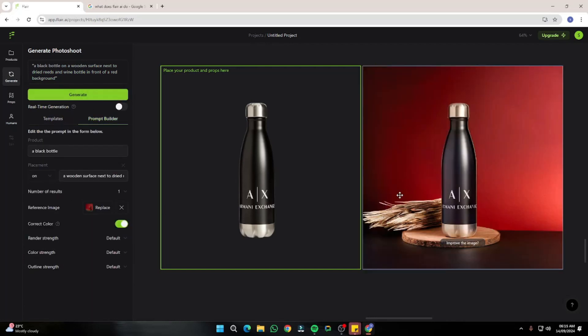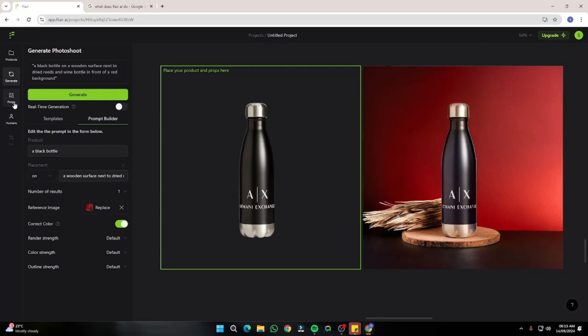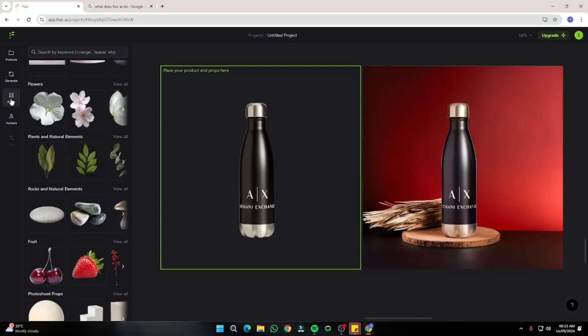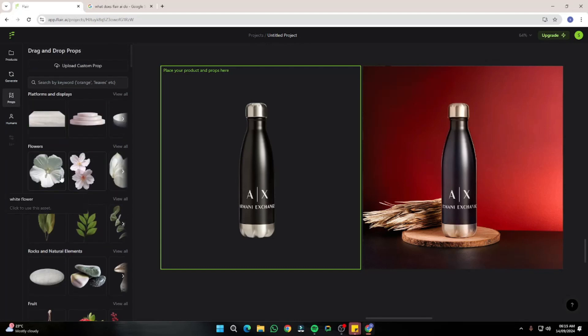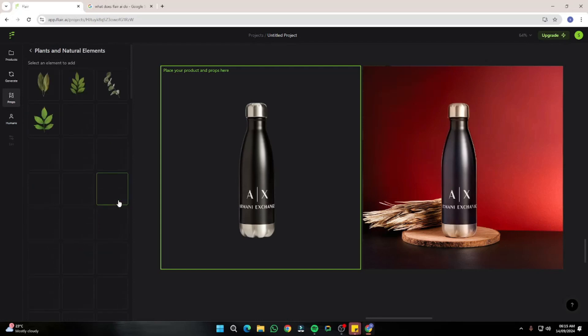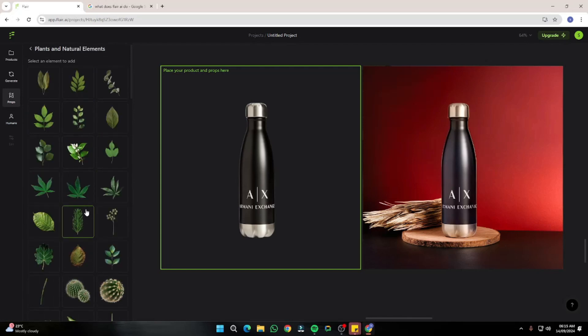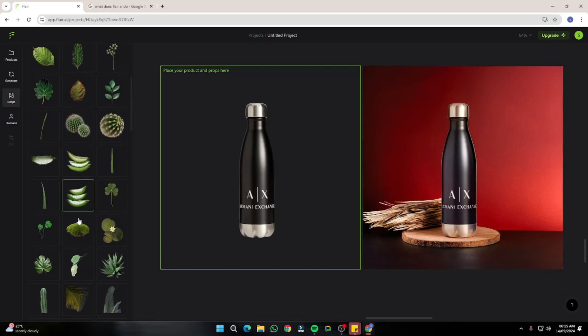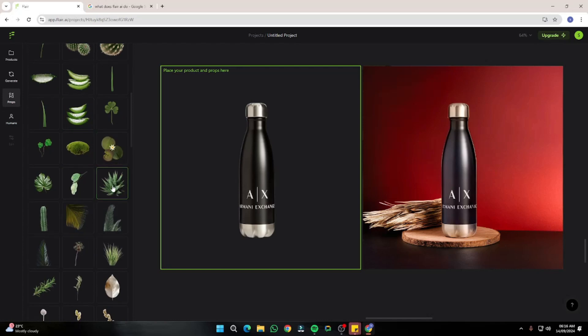The result looks absolutely perfect. For those who feel the image looks a bit dull without more components, don't worry — we can use the other options in Flare AI. I'll go to Props and add more things. I want to add some plants, so I'll go to View All and select the most suitable plants.